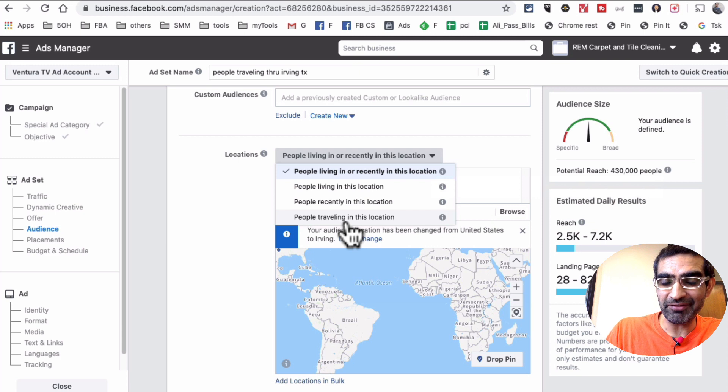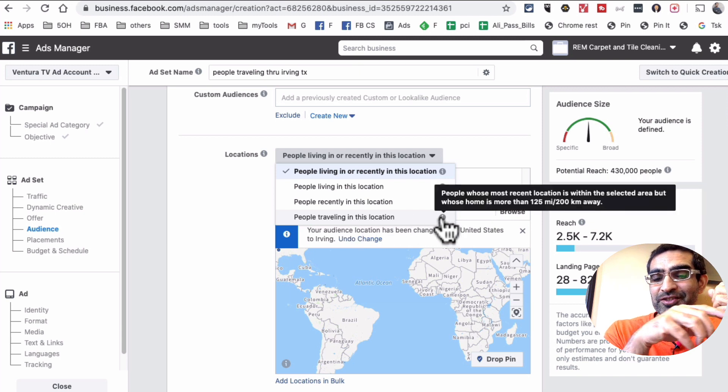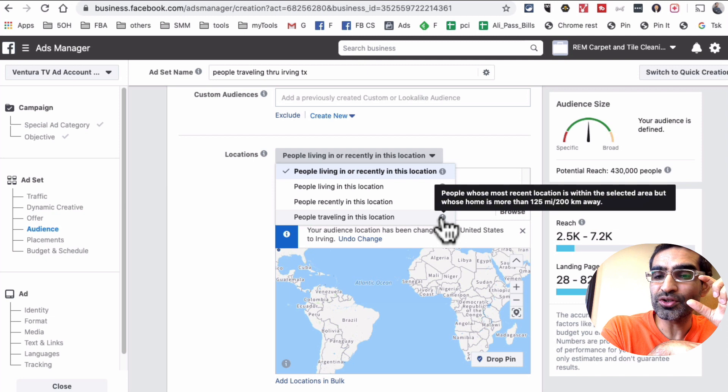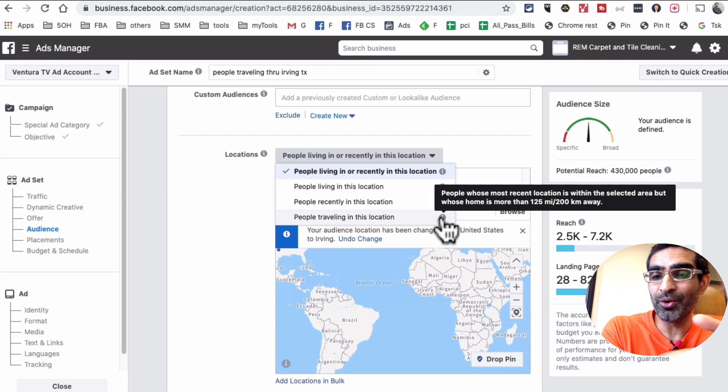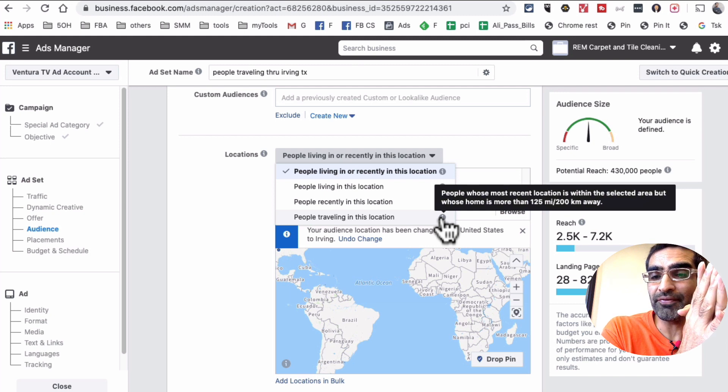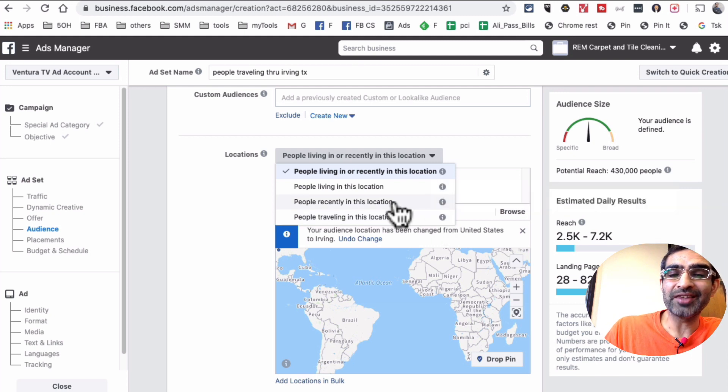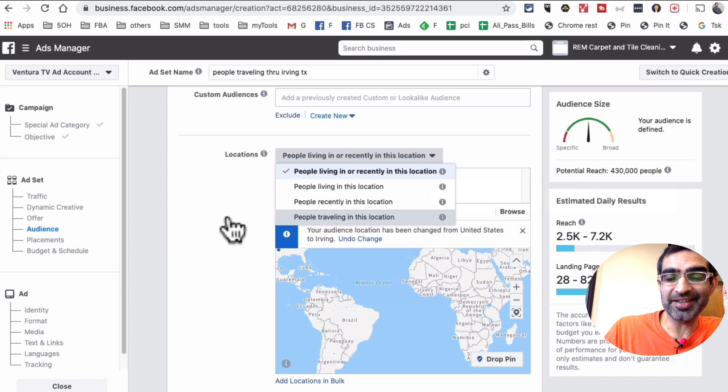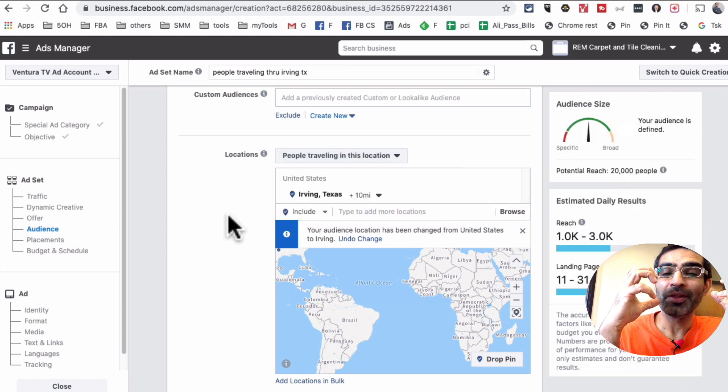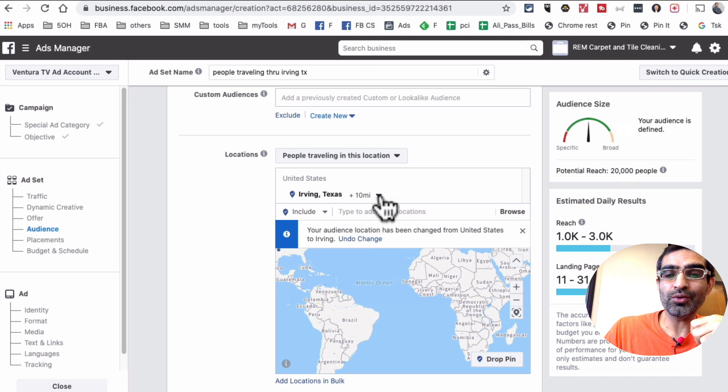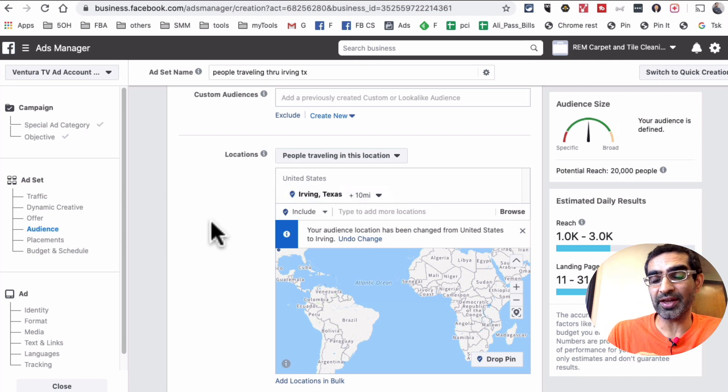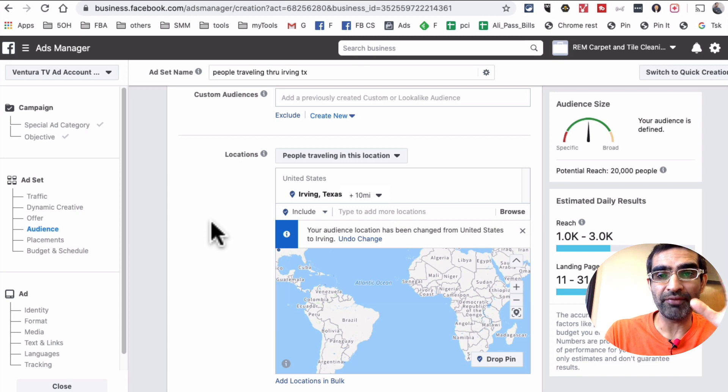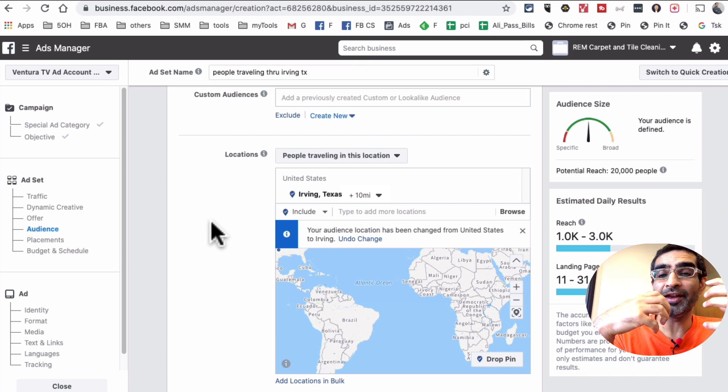So when you click on i, this is very powerful. People whose most recent location is within the area that we selected, but their home is at least 125 miles away. So that's what we want to select in this case. And again, these are the people who are traveling through my selected area. They don't live inside my selected area or even close by - they live 125 miles away.